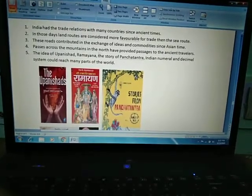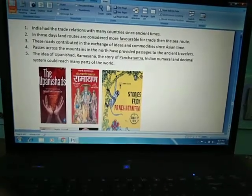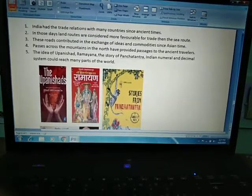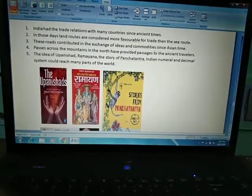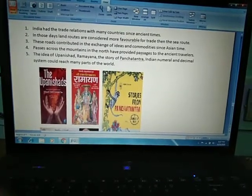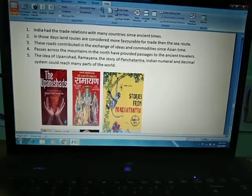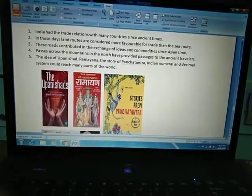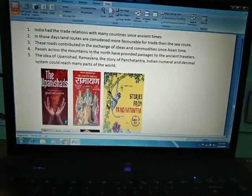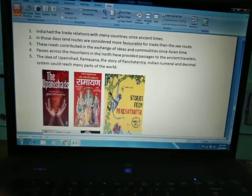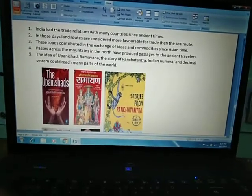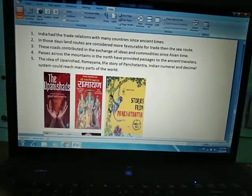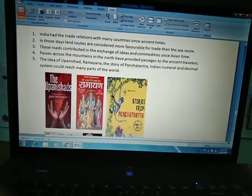Passes across the mountains in the north provided passages to ancient travelers. At that time, roads were not well developed, so travelers passed across mountains through these passes. Passes are the narrow paths between two mountains, and travelers carried their trade goods through them.